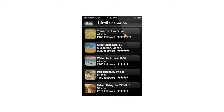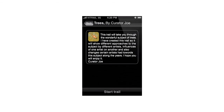Here I can see all of the scenarios done by other users for this exhibition. I can see general information about the scenarios like their theme, their length, the number of users who followed a certain trail and its rating. I'll choose the first scenario which is about trees. I can read a summary on the scenario and I'll press start trail.